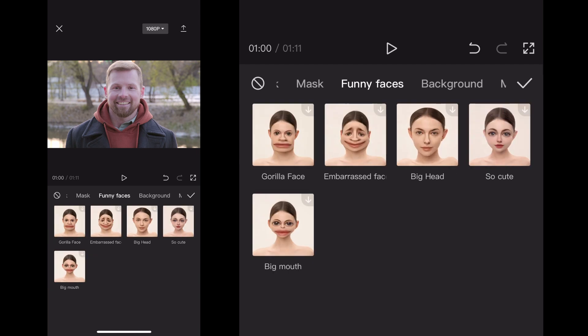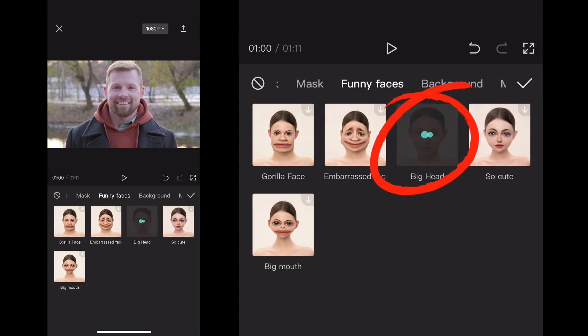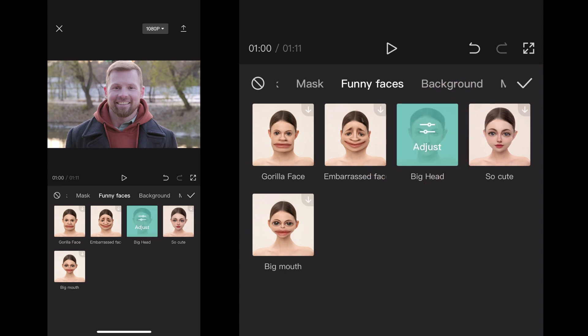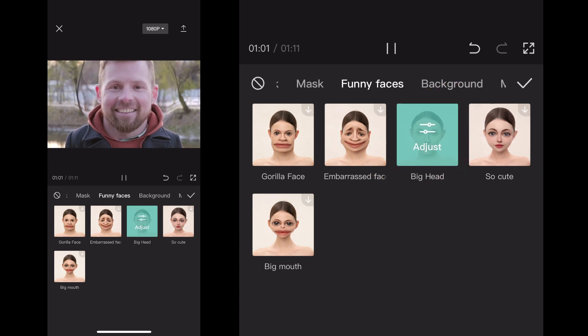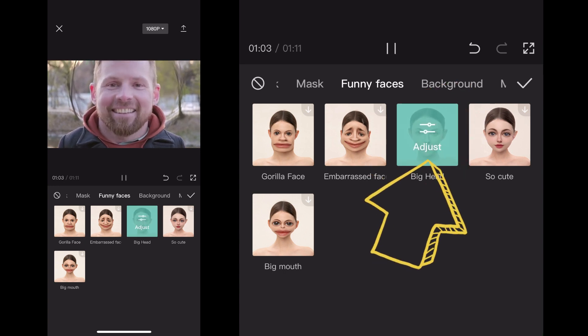I'm going to click on the Big Head. That guy's got way too big of a head, you know, too cocky. Once I click that, it'll actually give me the option to click it again and I can adjust it.